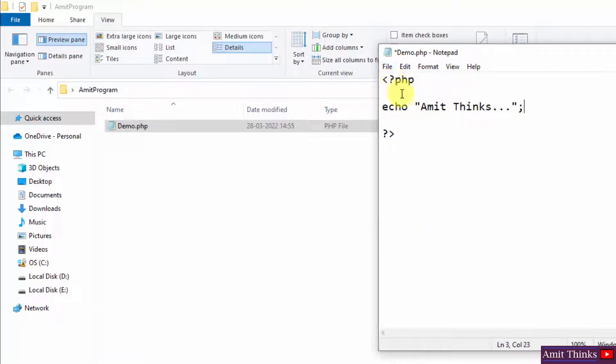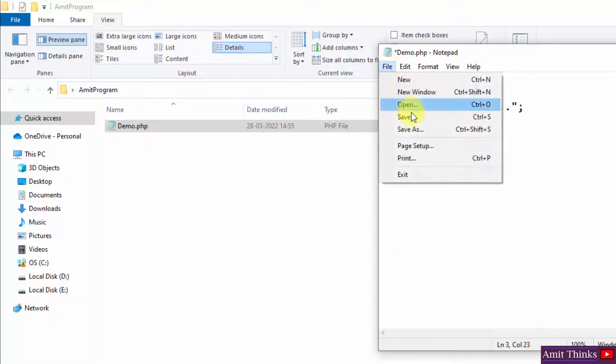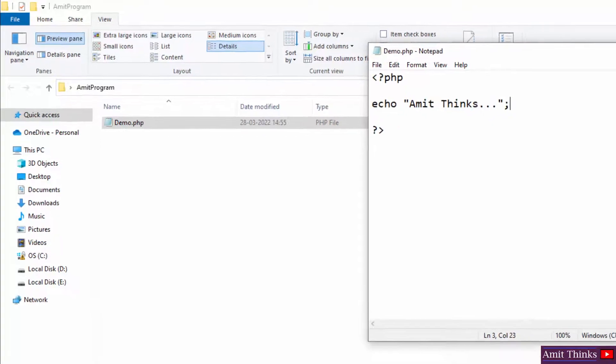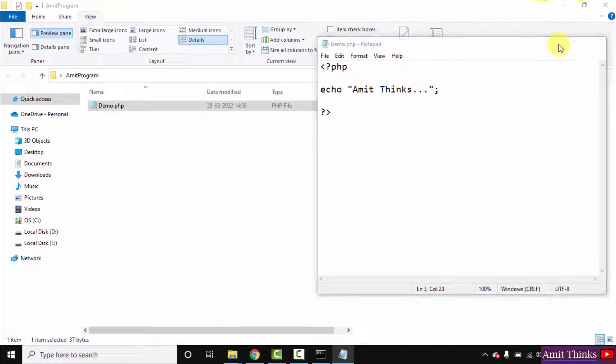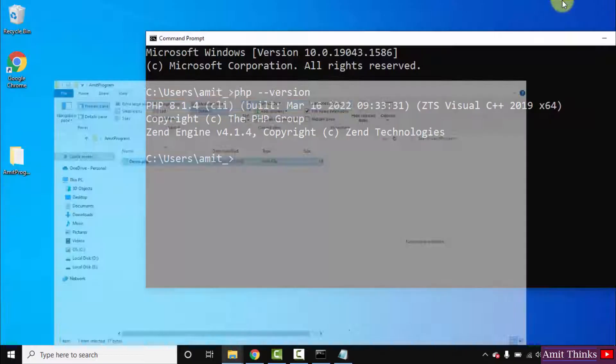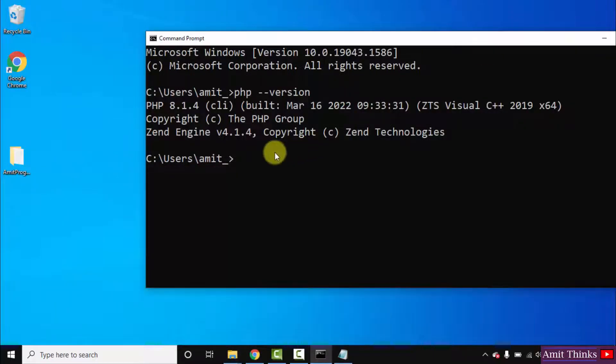Now I will go to file and click on save. Minimize this. Now let us run it.